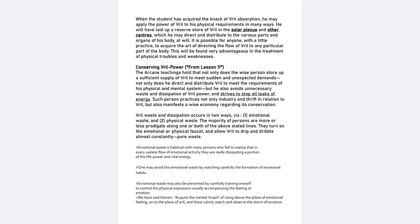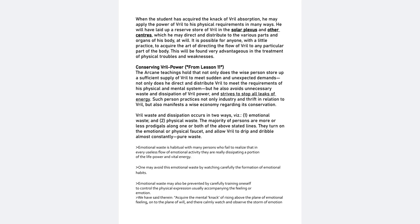Conserving Vril Power from Lesson 11. The arcane teachings hold that not only does the wise person store up a sufficient supply of Vril to meet sudden and unexpected demands, not only does he direct and distribute Vril to meet the requirements of his physical and mental system, but he also avoids unnecessary waste and dissipation of Vril Power and strives to stop all leaks of energy. Such person practices not only industry and thrift in relation to Vril, but also manifests a wise economy regarding its conservation. Vril waste and dissipation occurs in two ways. One, emotional waste and two, physical waste.